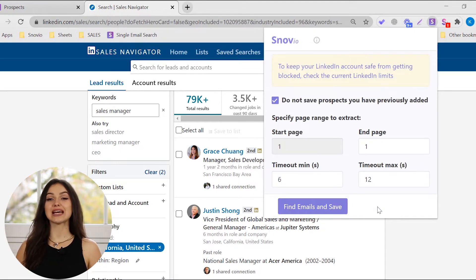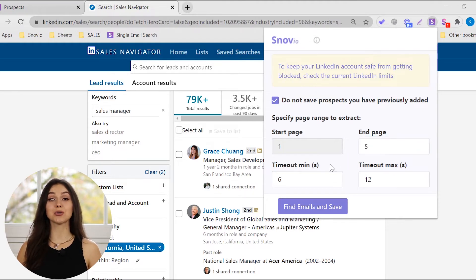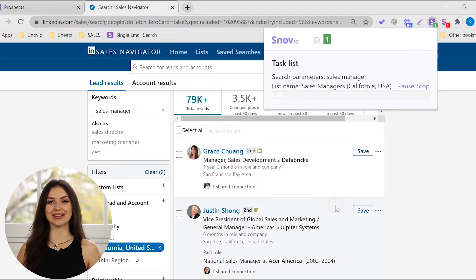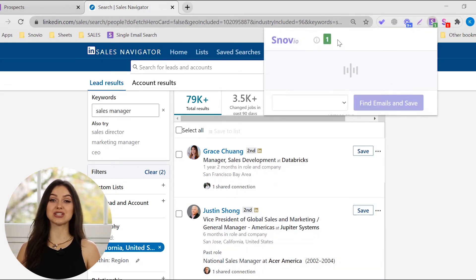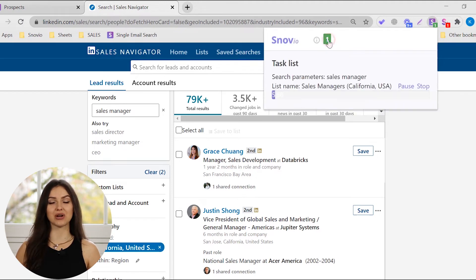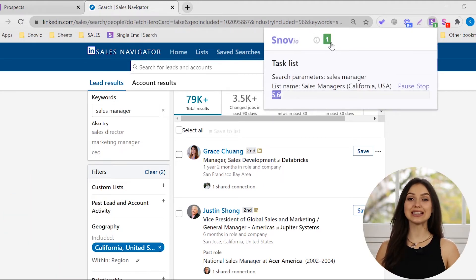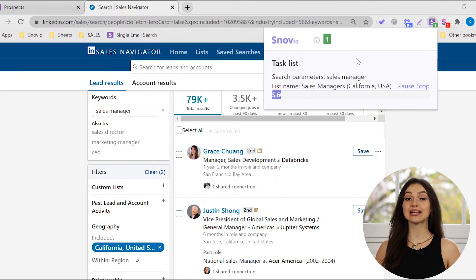Click the Find Emails and Save button. Don't forget to set the start and end pages, the timeout minimum and maximum, and click the Find Emails and Save button again. You can find all your active searches in the background tasks. Once the search is completed, leads will be automatically added to your list of prospects.